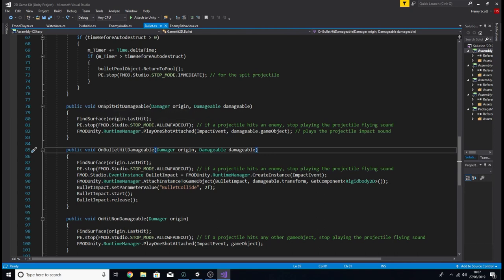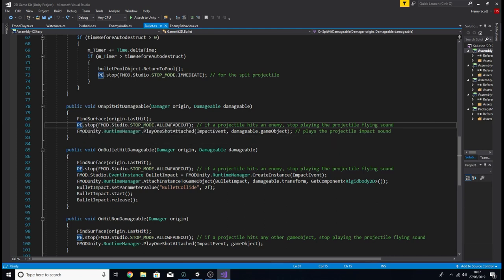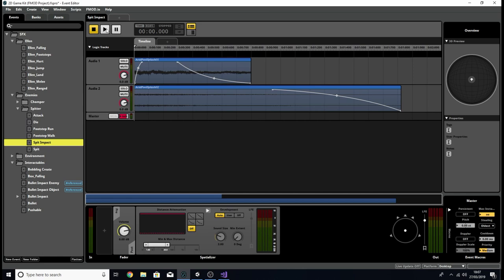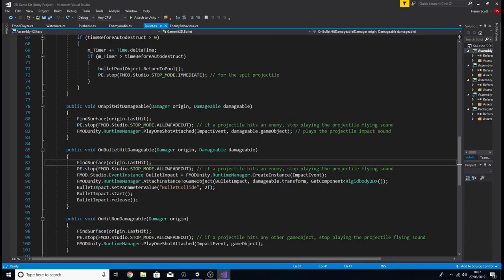Let's run through the functions. The on_spit_hit_damageable function is basically the same as the original on_hit_damageable — we call the find_surface function, tell the PE event to stop playing, and use a play_one_shot to trigger the impact event. The impact event string is currently holding the event path for the spit impact. The on_bullet_hit_damageable function works a little bit differently — the first two lines are the same, but instead of using a one shot, we're going to create the instance and destroy it ourselves.